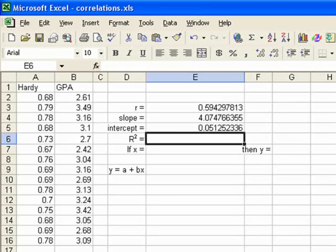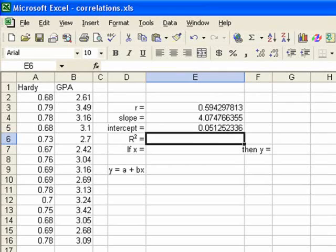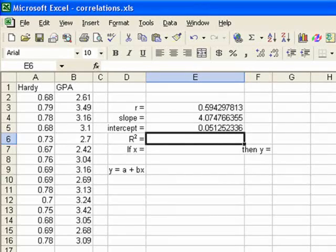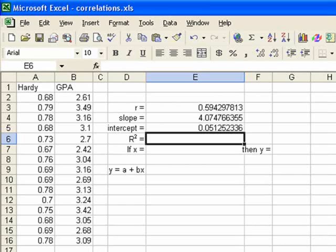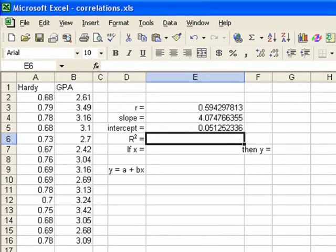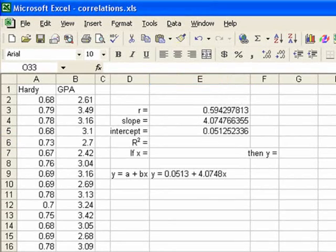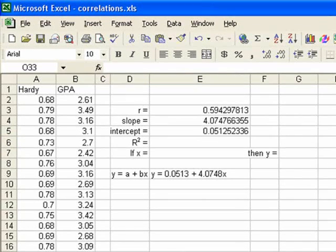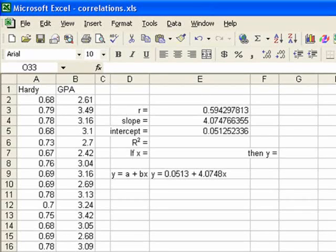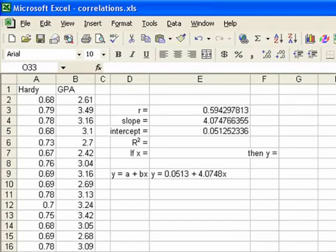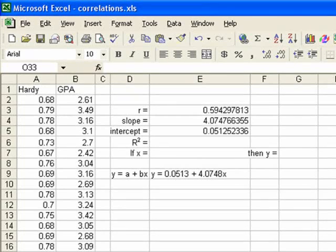You know, now that we have the slope and the intercept, we can skip down to our equation for the line and put what the equation is for our specific line. Again, the general equation for our line is y equals a plus bx. But we can replace what a is and b is because a is the intercept and b is the slope. So we'll do that. We end up with y equals .0513 plus 4.0748x. So this is the equation for our regression line.